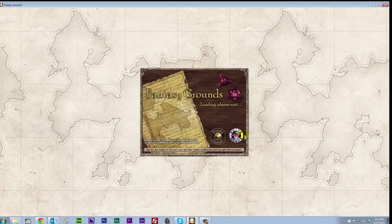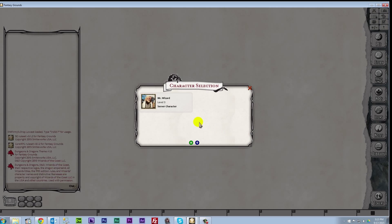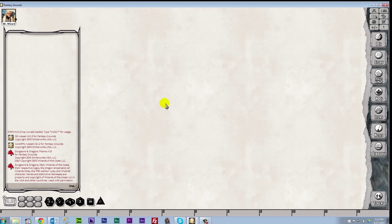Once you log in, the character selection window will pop up for you to select your character. In this case, we're going to select Mr. Wizard for our example. Once this is done, you'll see your character portrait appear at the top left of your screen, and you're ready to go.